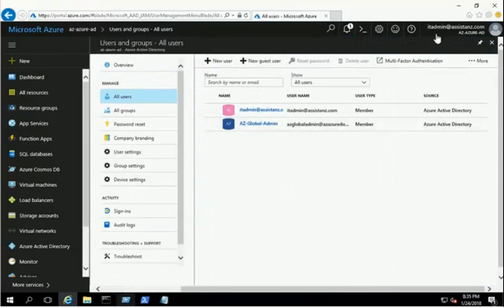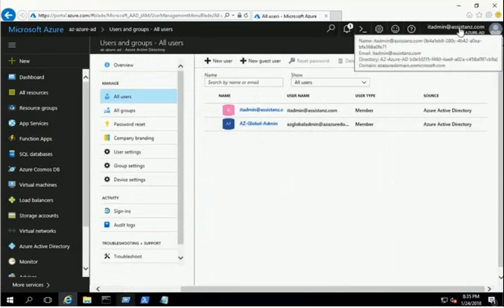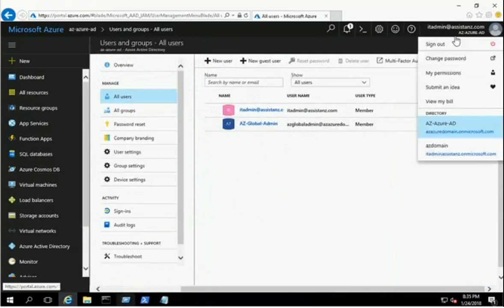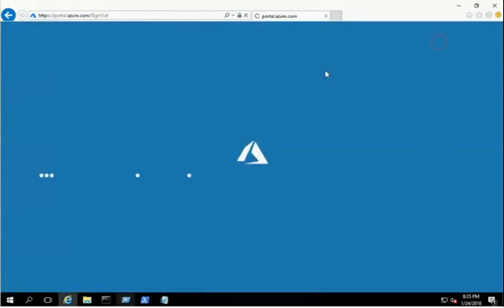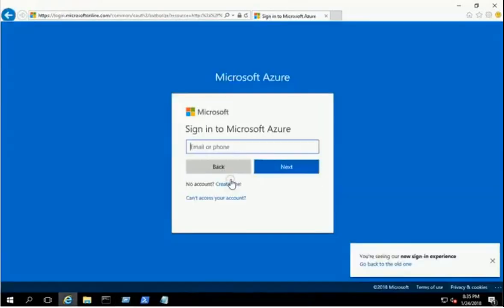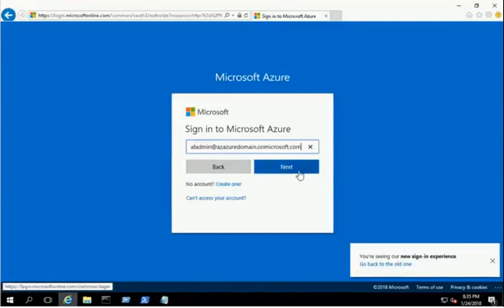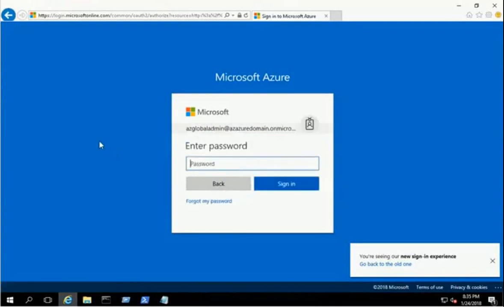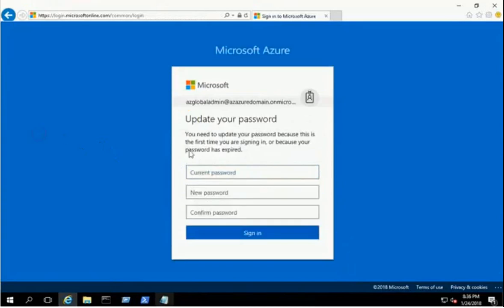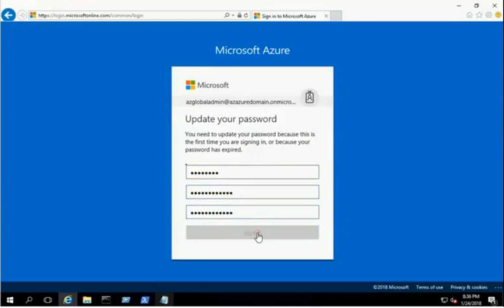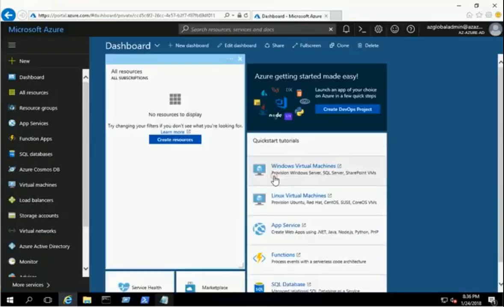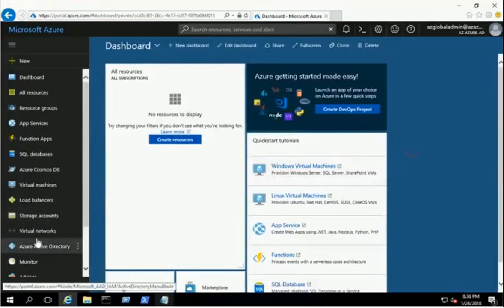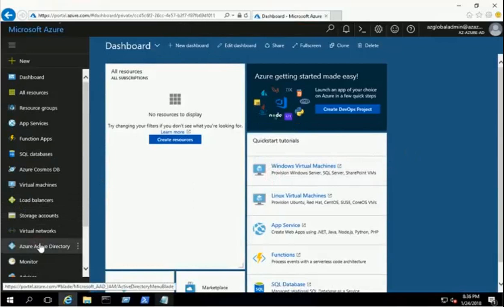Sign out of the portal and log in with the global administrator account to reset the password. Provide the temporary password and click the Sign In button. It will prompt you to update the password for the global administrator account. Provide the required information and click Sign In. You have now logged into the Azure portal using the global administrator account.